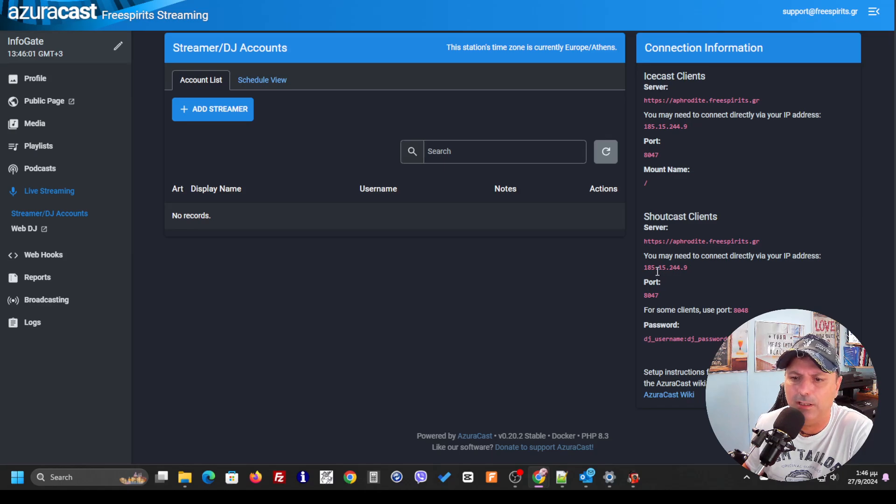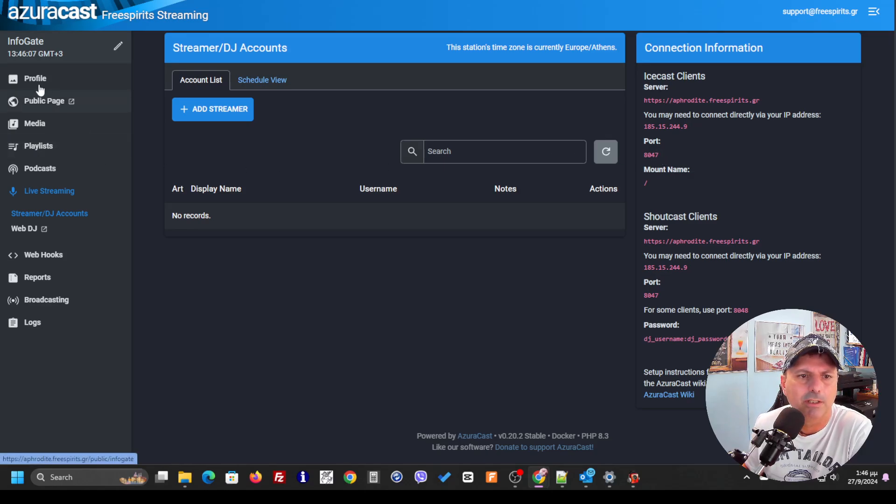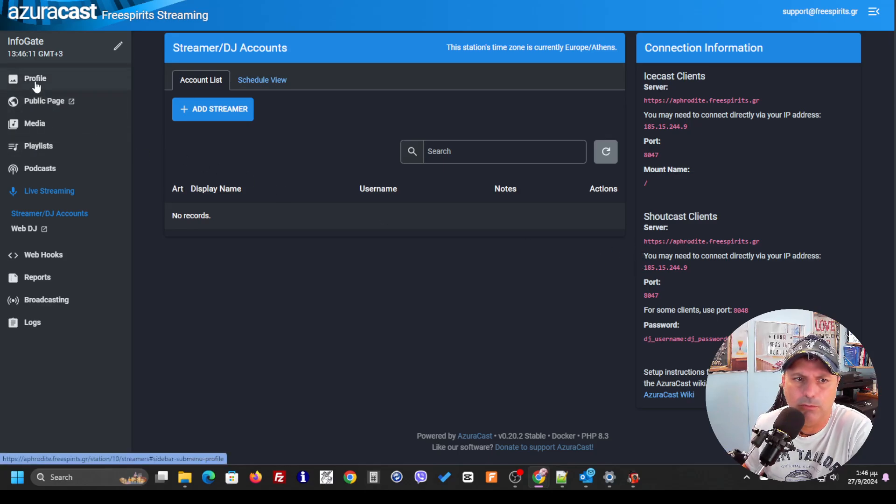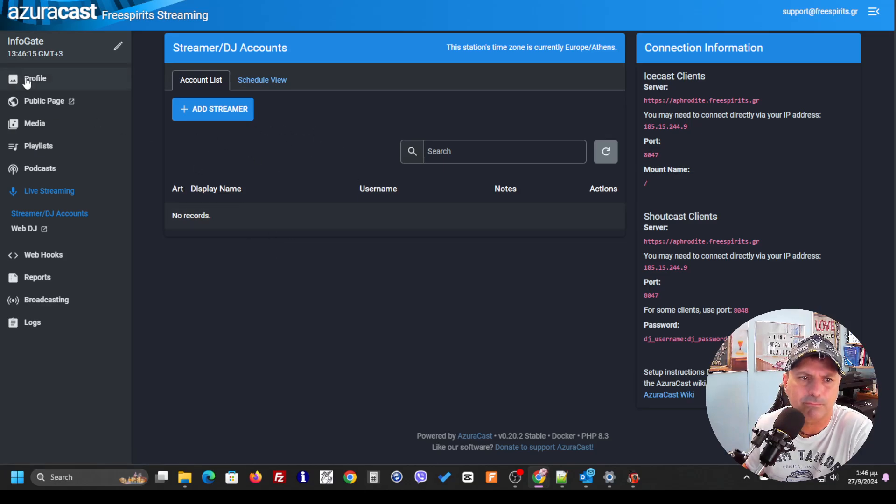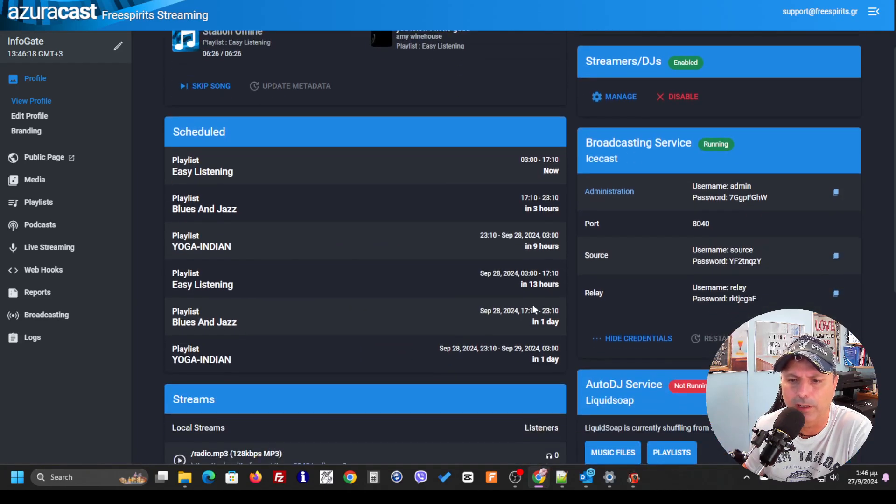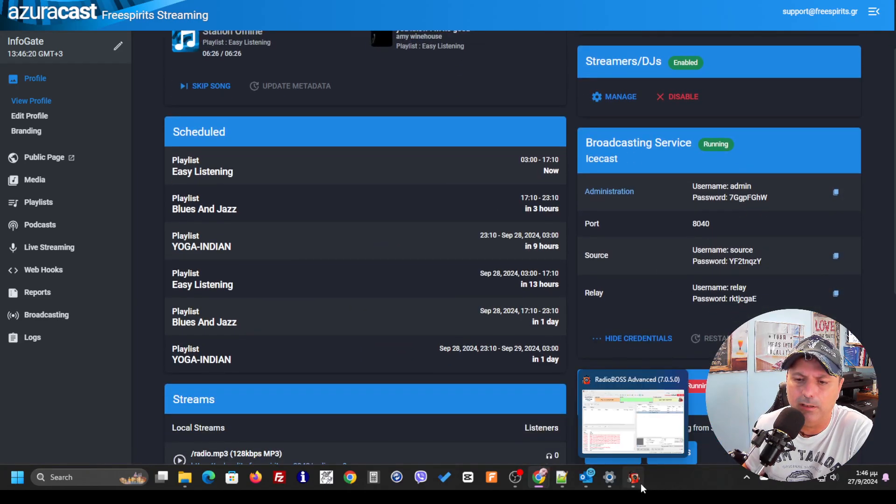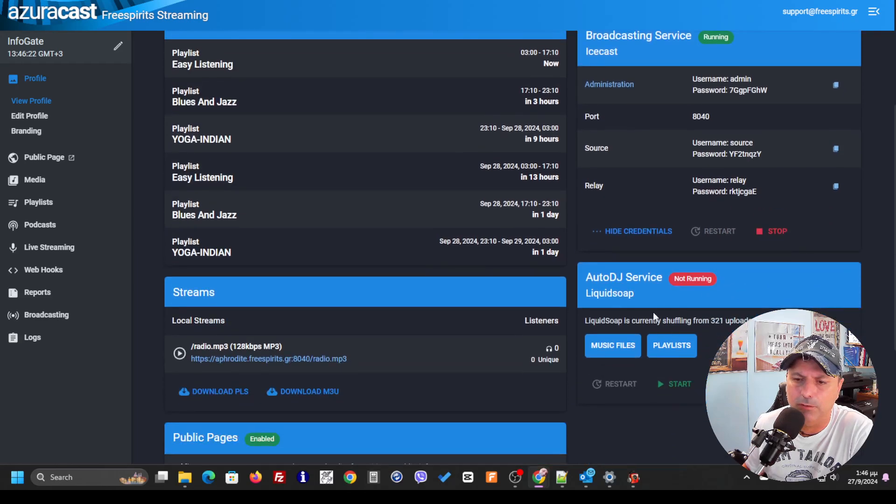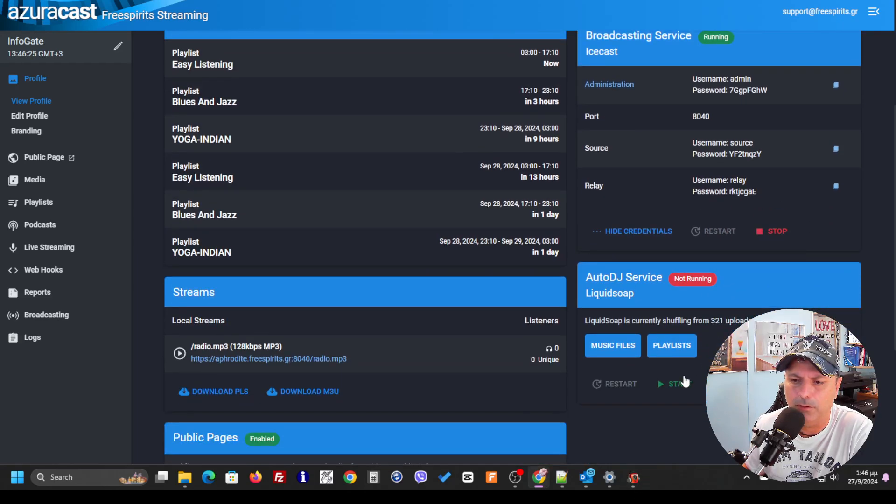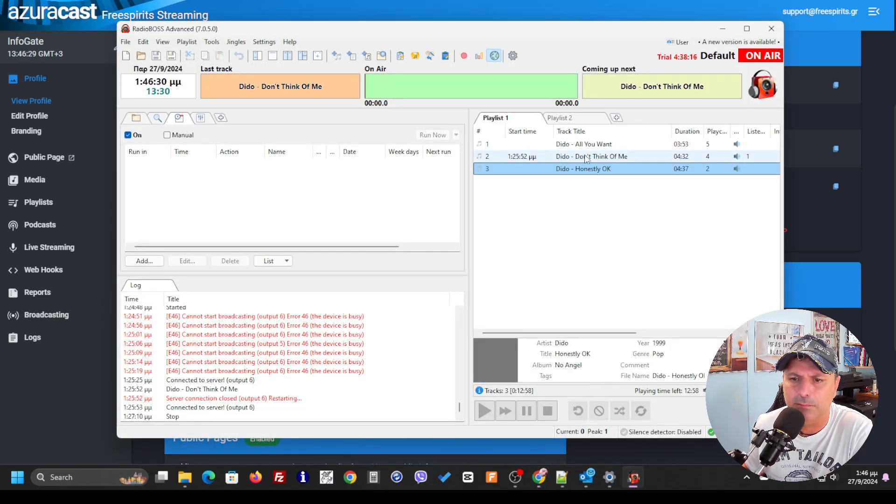You save the changes and you're going to use this data over here. The port is going to be 8047. In the simple situation that you don't want to use streamers, you can go to your profile.